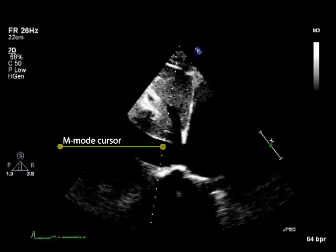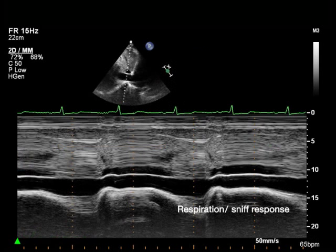When there is no response in the vena cava diameter with normal respiration, the patient is asked to sniff. This generates a sudden decrease in intrathoracic pressure, which normally results in a decrease in inferior vena cava diameter.